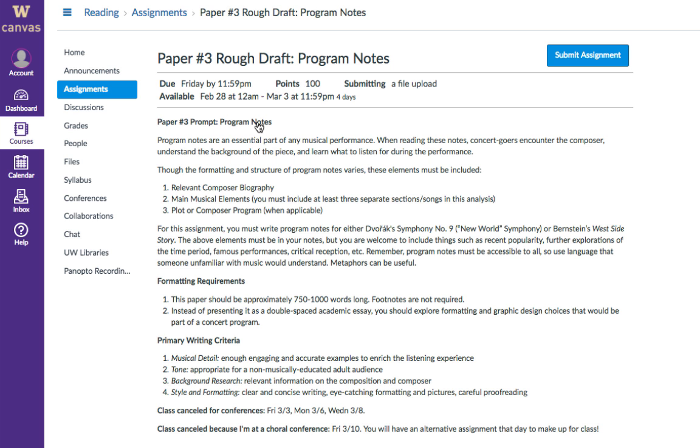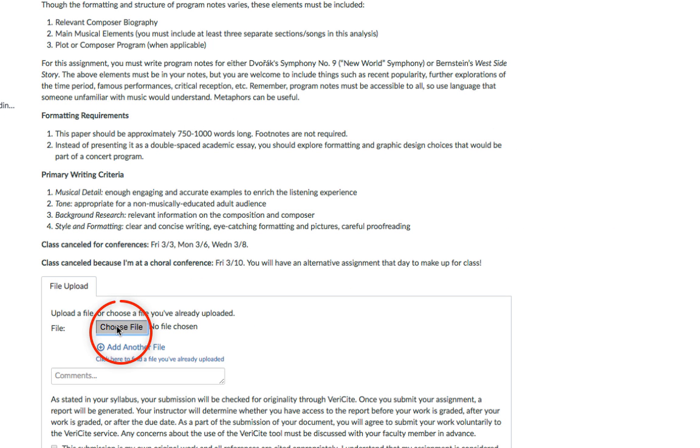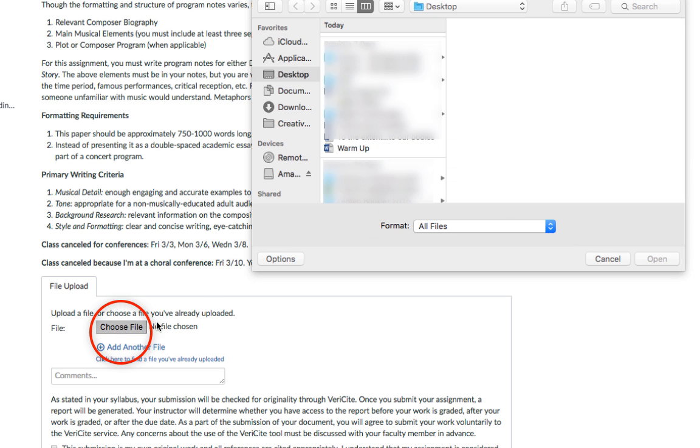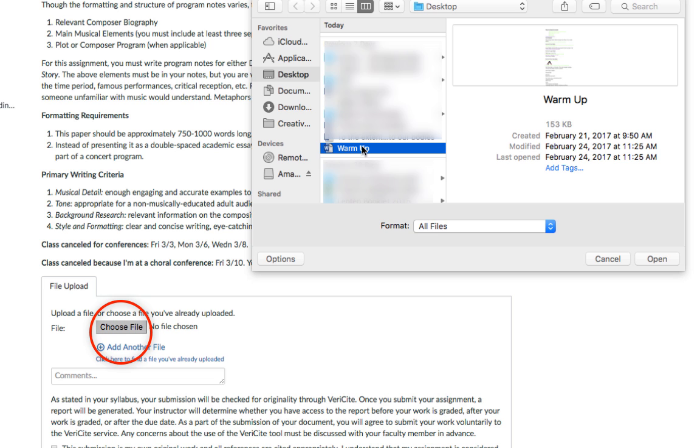When you're ready to submit your assignment, click the Submit Assignment button near the top of the screen and then click Choose File to navigate to that file on your computer and select it.